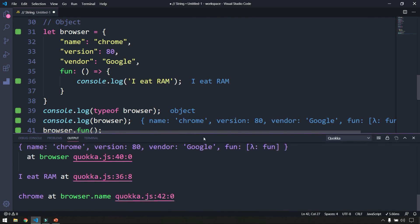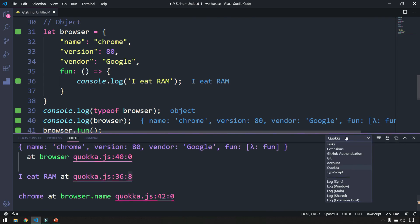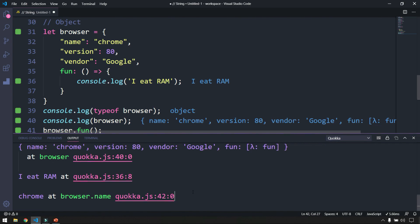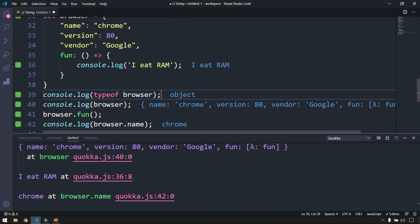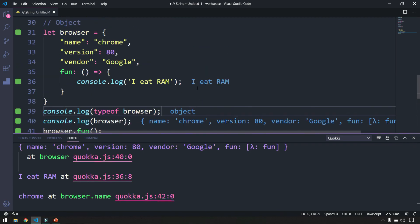In the console you can see all the logs — 'i eat ram' and 'chrome' — all the console.log outputs are visible here.